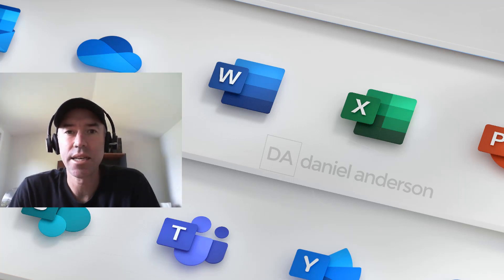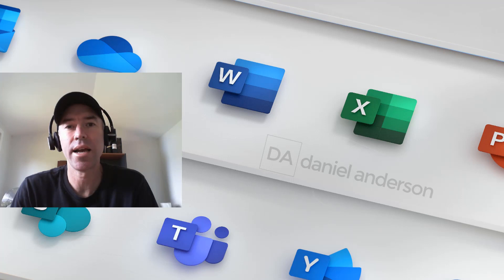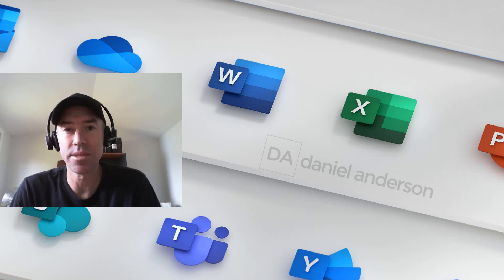G'day everyone, Daniel Anderson here again with another episode for you around Microsoft Teams in Education.